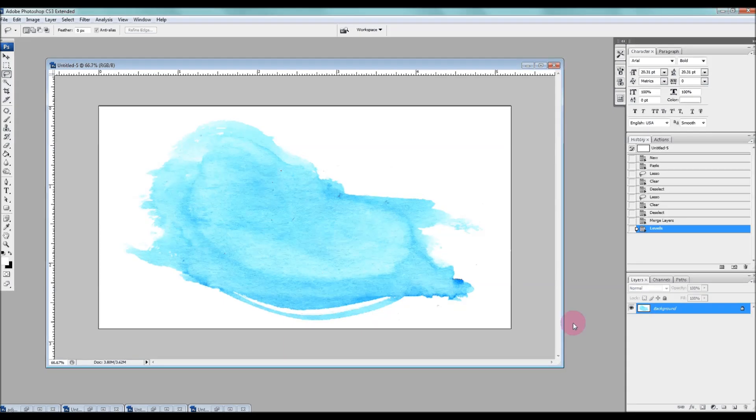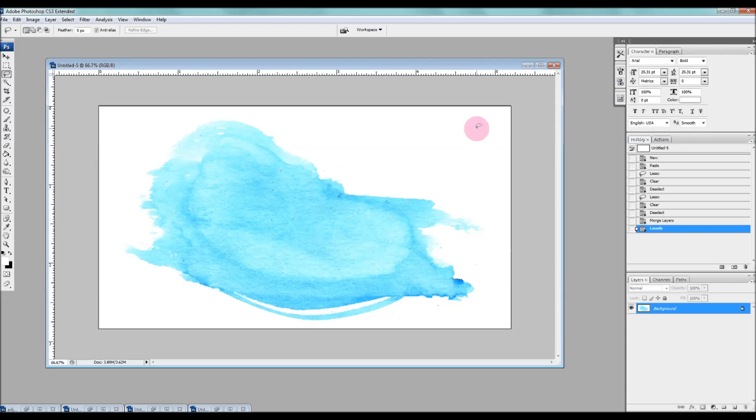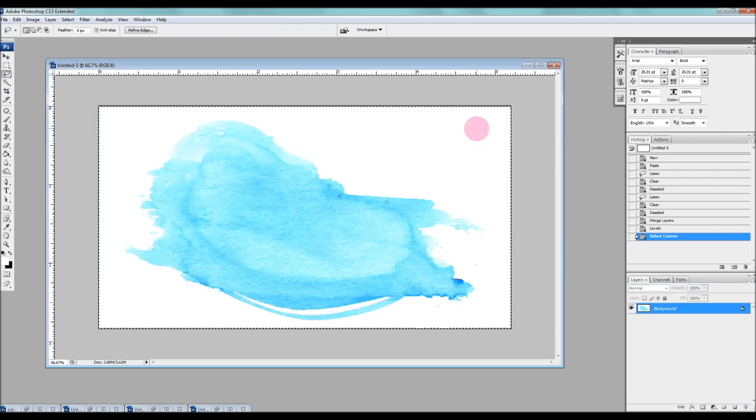So first of all what we're going to do is select all of this image and then copy it. So I'm going to Ctrl A to select all and then Ctrl C to copy it.